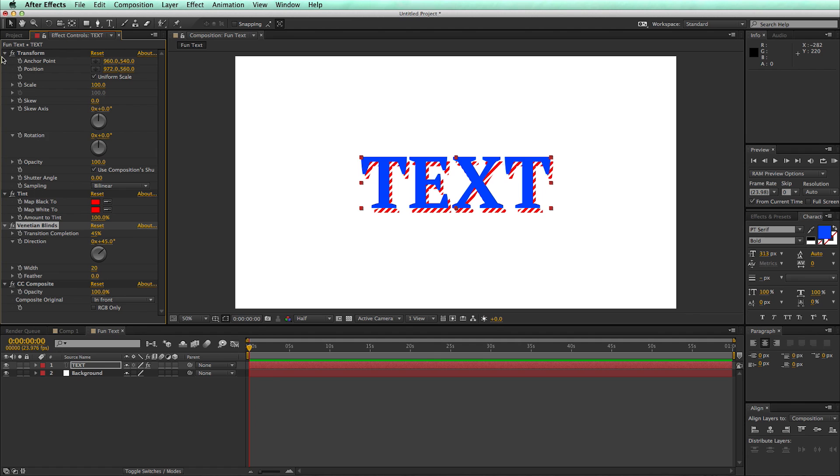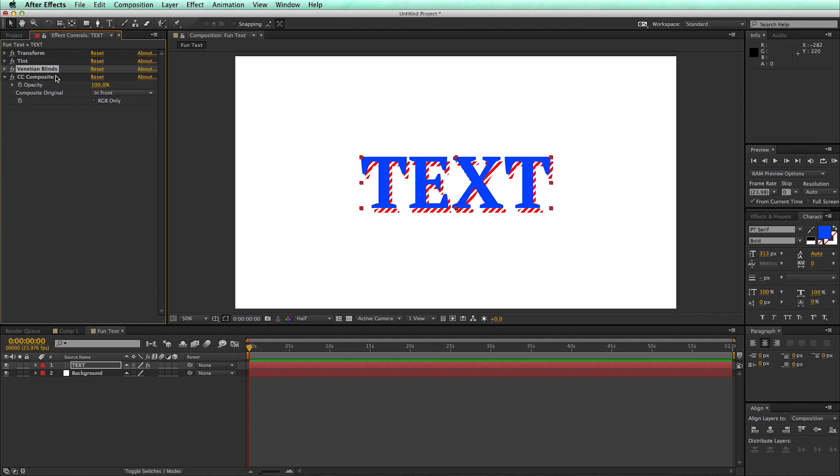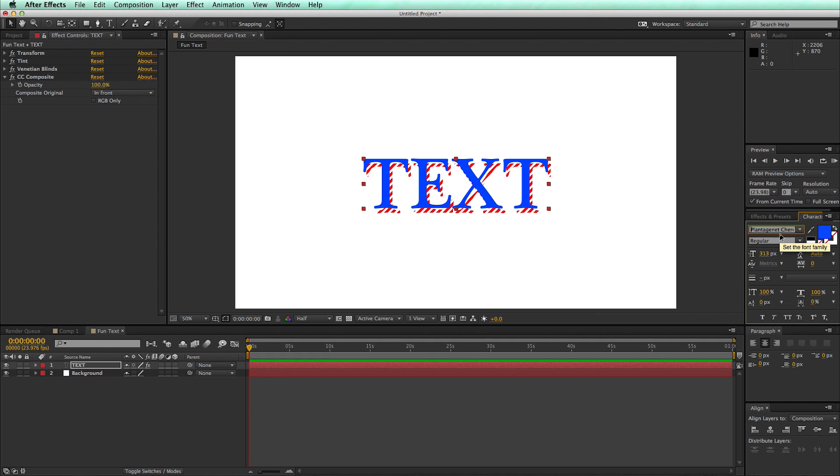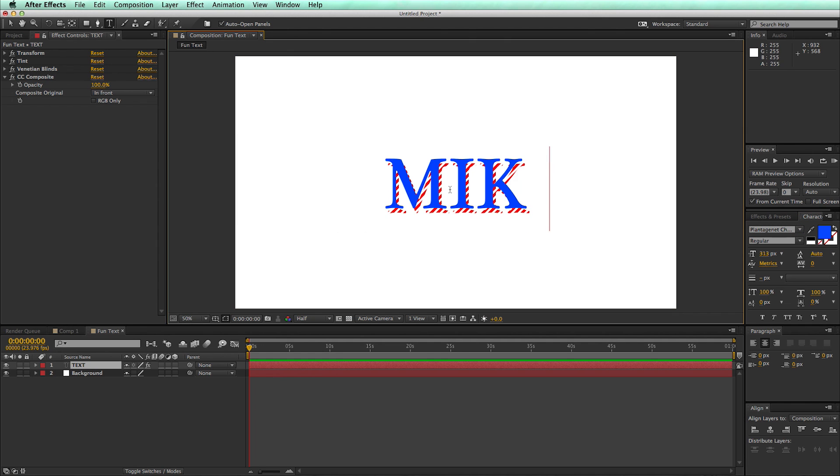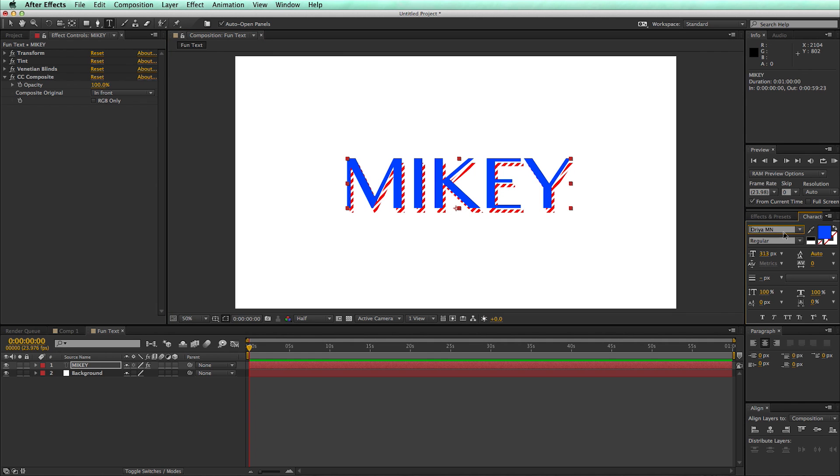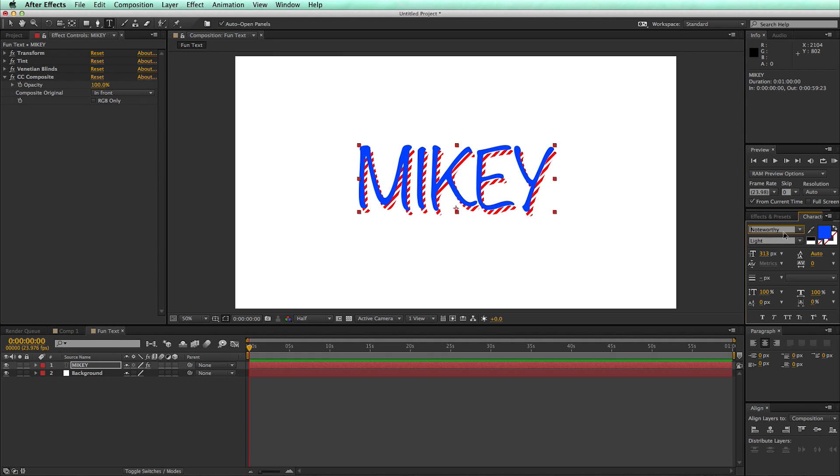And because I've done it all on one layer like this using the CC Composite, I can easily come in and change typefaces. I can change what it says, and it's a nice kind of fun graphic text style.